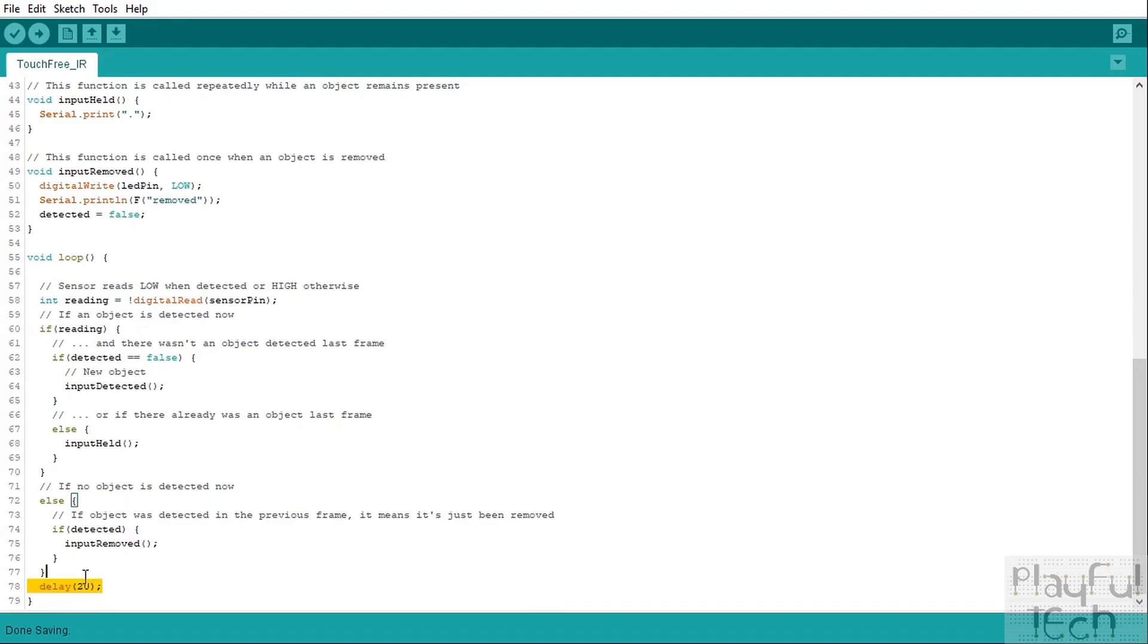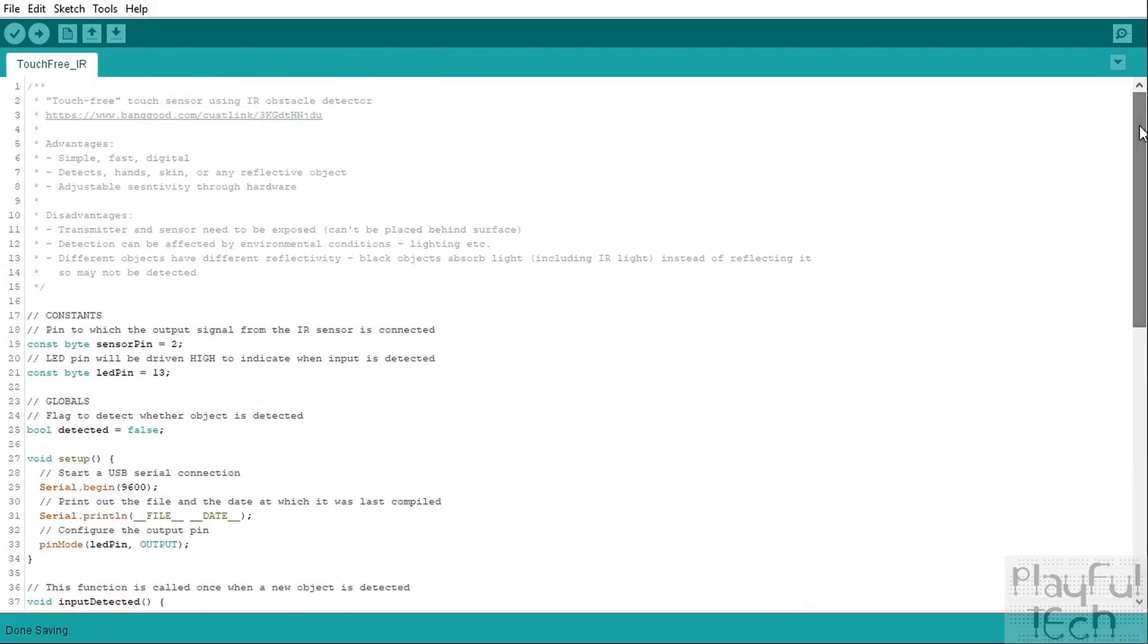And then we'll just put a little delay at the bottom. This just slows your code down slightly, there's no need for this to run at kind of you know maximum speed of 16,000 times per second or whatever, so we can just delay the code a little bit at the bottom there and then this loops over and over and that is it.